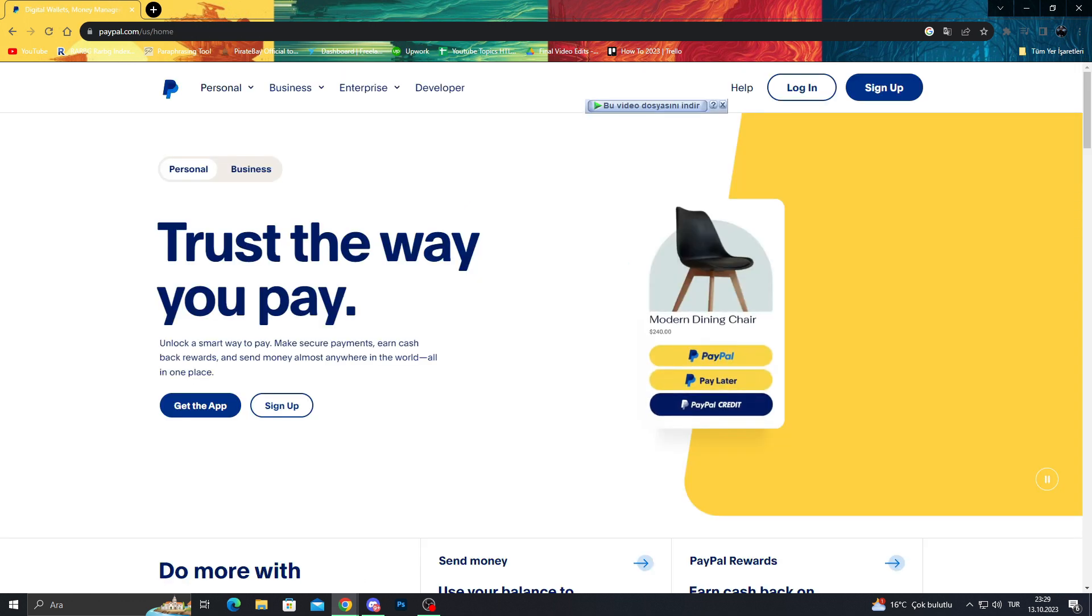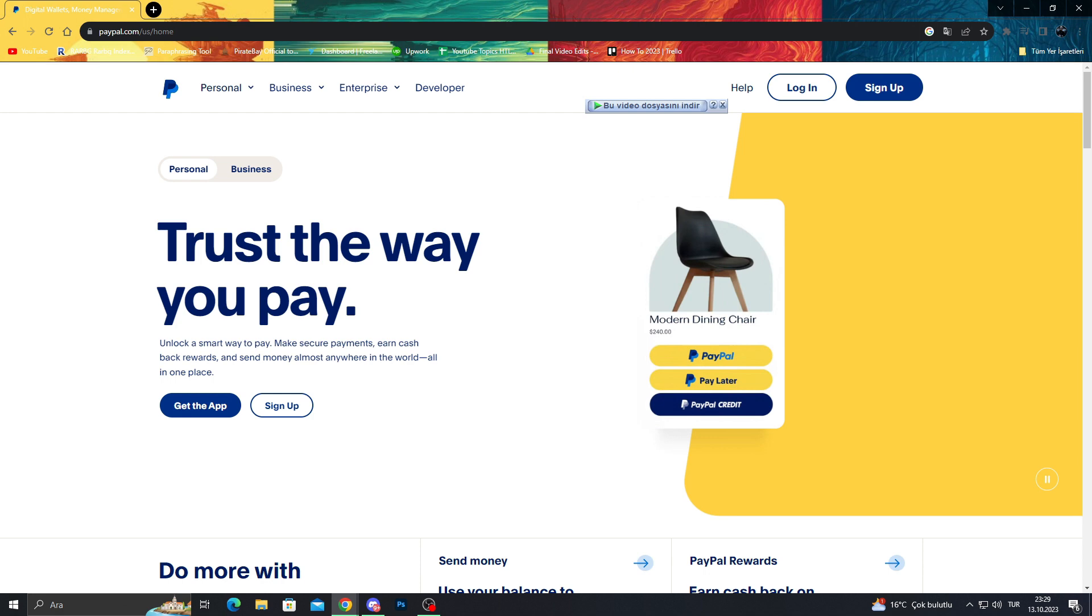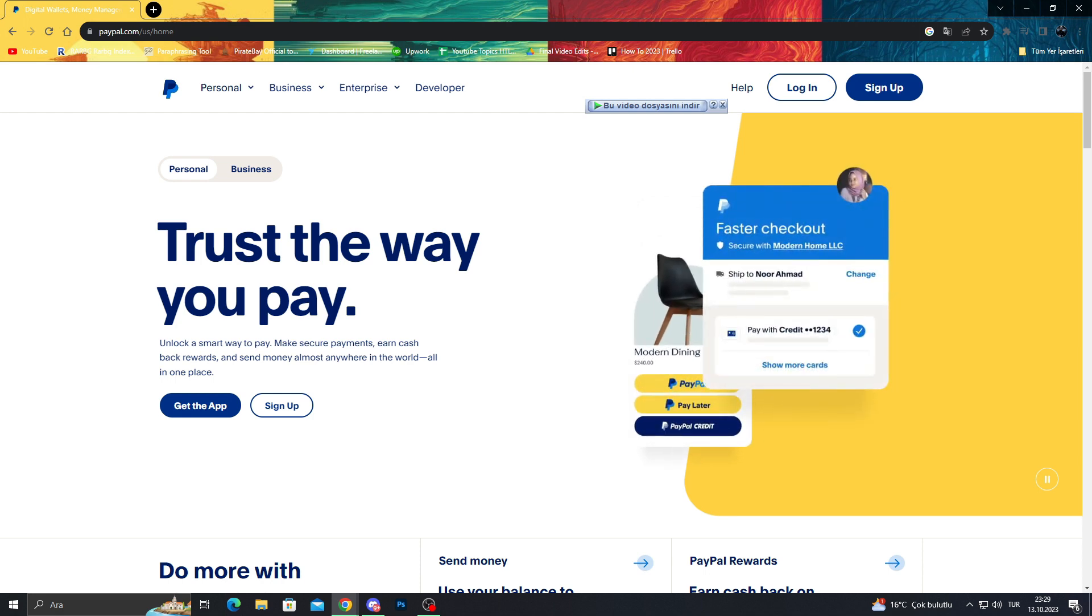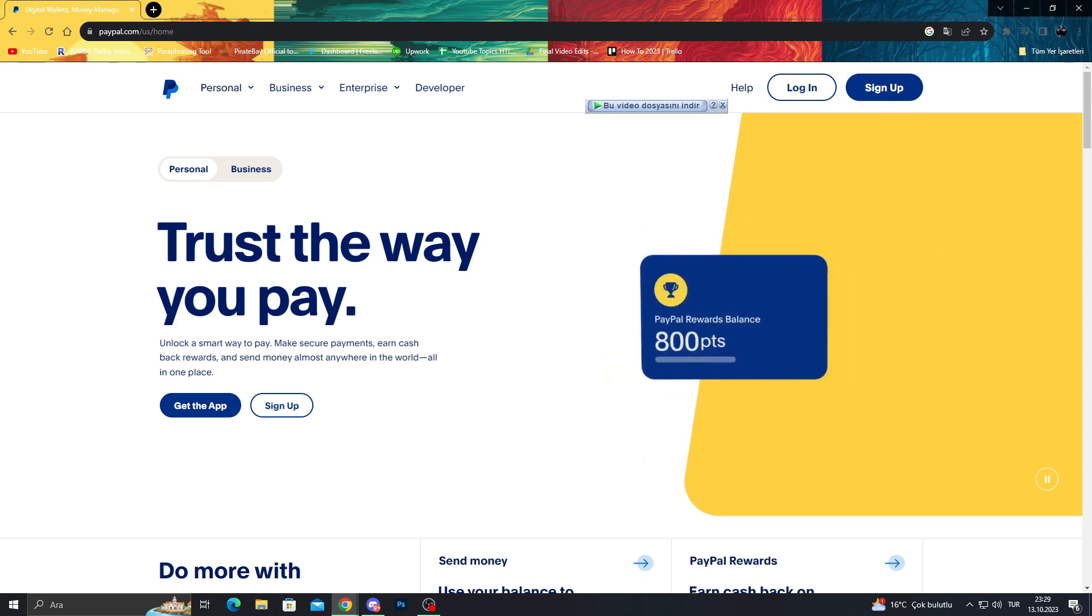So that was basically the easiest way to open your PayPal account without even any credit card or without even being over 18.